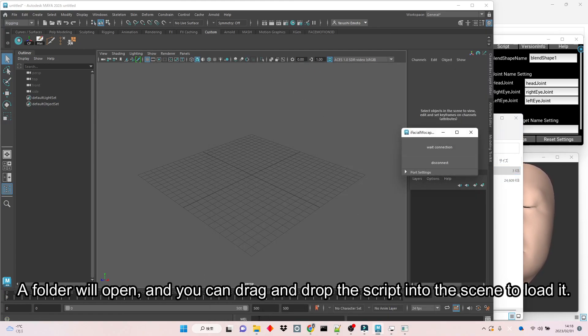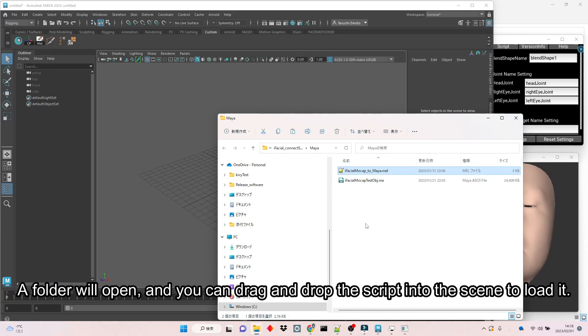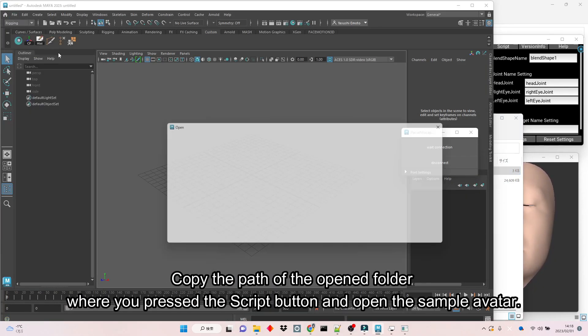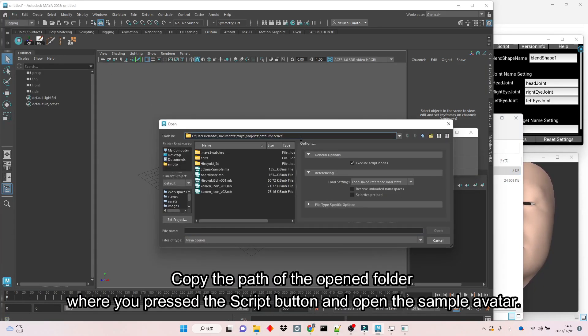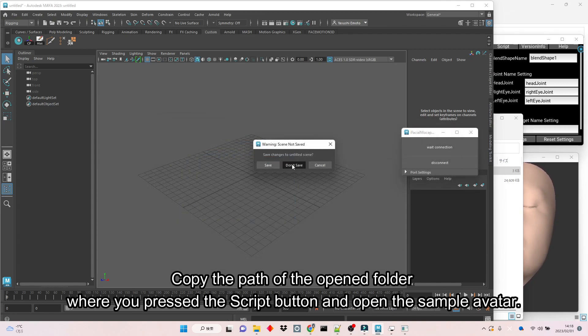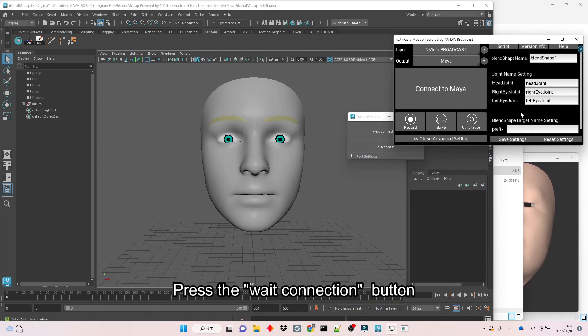A folder will open, and you can drag and drop the script into the scene to load it. Copy the path of the open folder where you pressed the Script button and open the sample avatar. Press the Wait connection button.